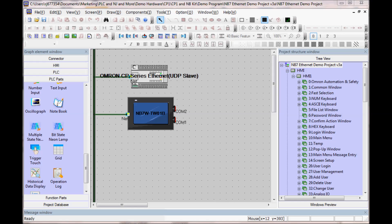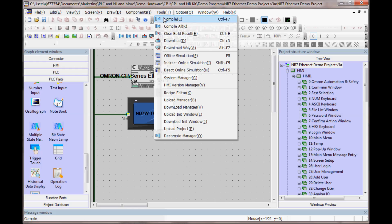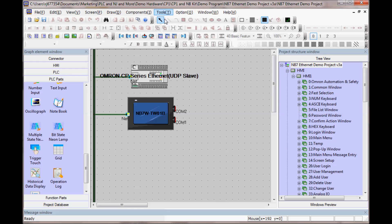I can now compile my project by going to Tools, Compile.